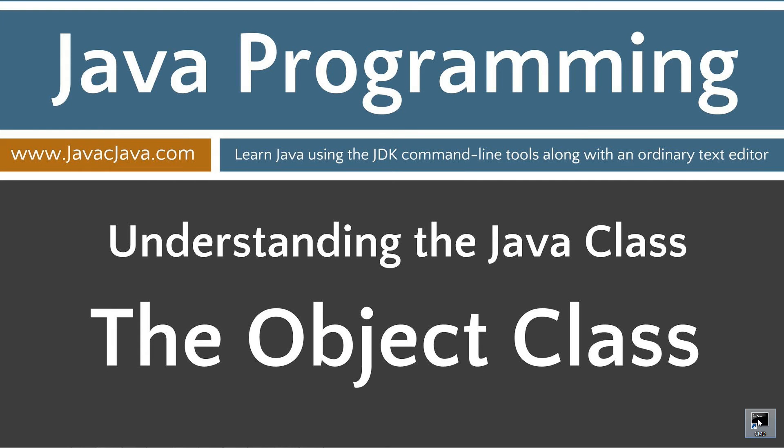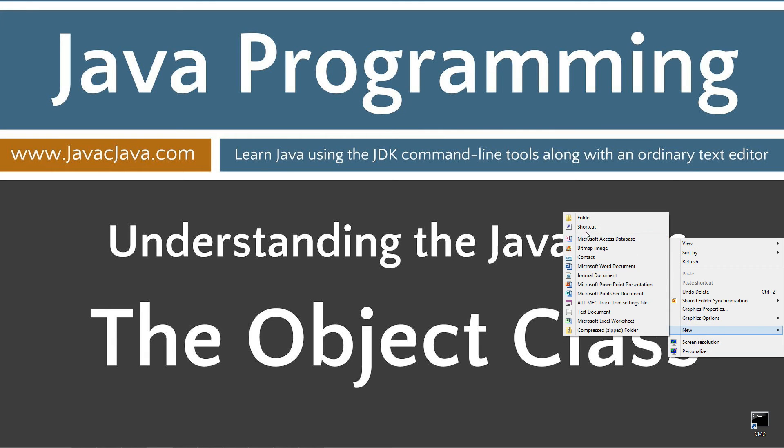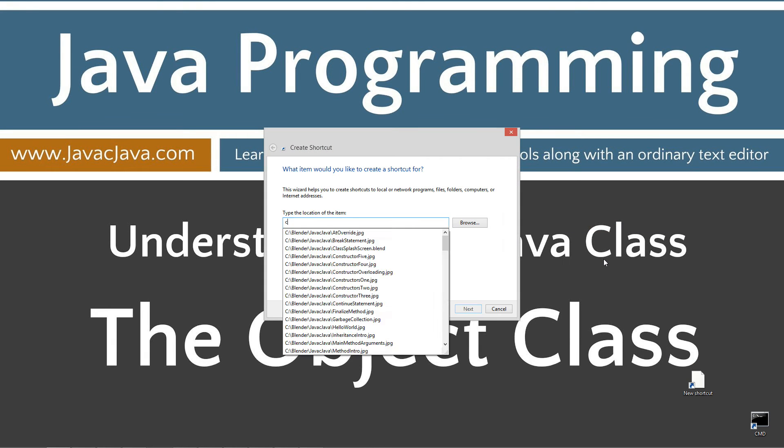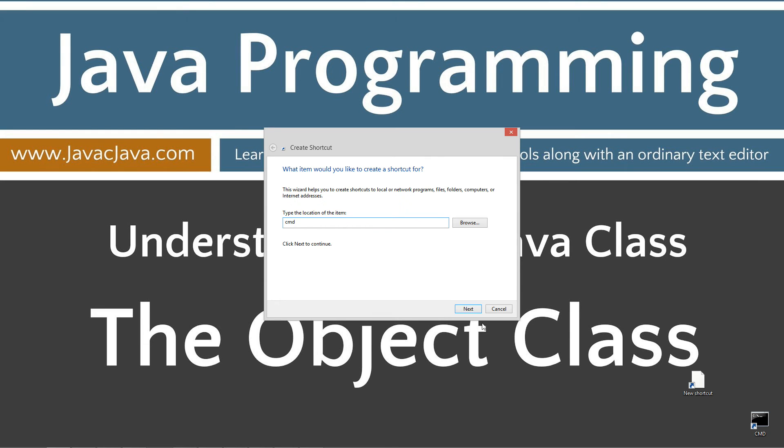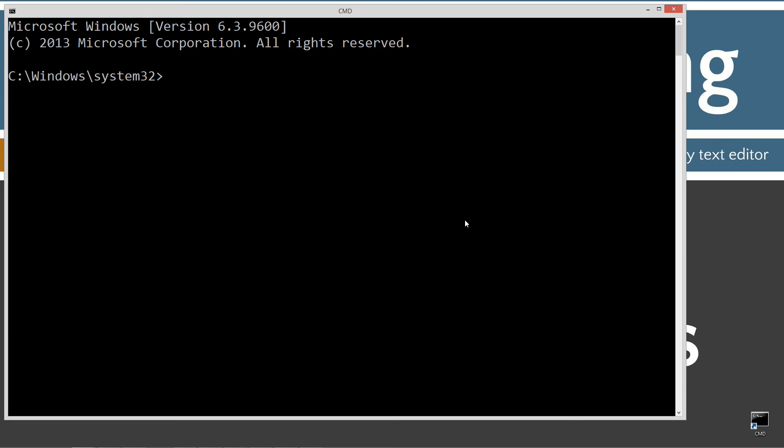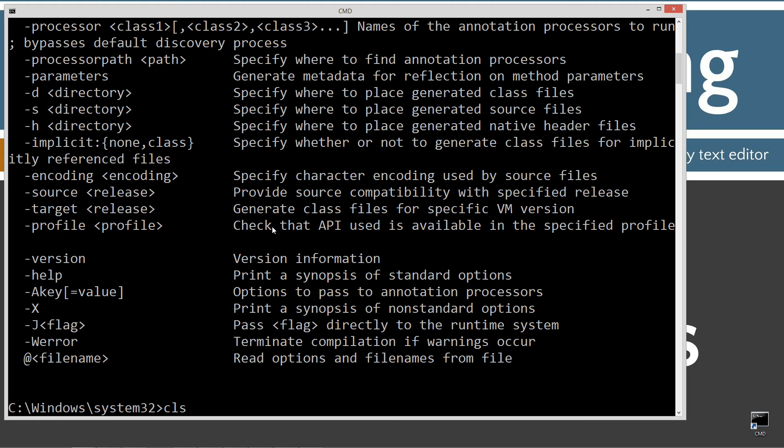I have a shortcut to the command prompt on my desktop. But, if you don't, you can right click, select new shortcut, type in CMD, click next and finish. That's all there is to that. Go ahead and open up the command prompt. Type in JavaC, which is the command line tool for the Java compiler. You should see a whole bunch of stuff scroll by. If you don't, go ahead and watch my tutorial on installing the Java development kit.